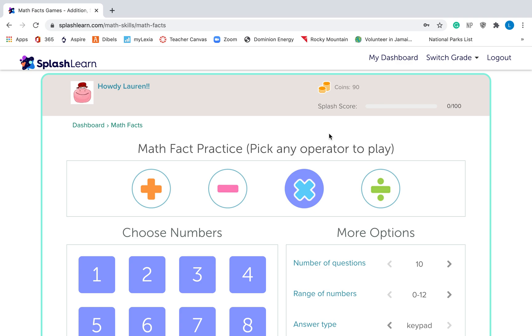I hope that you learn your addition, subtraction, multiplication, and division facts with this website. Good luck and have fun!